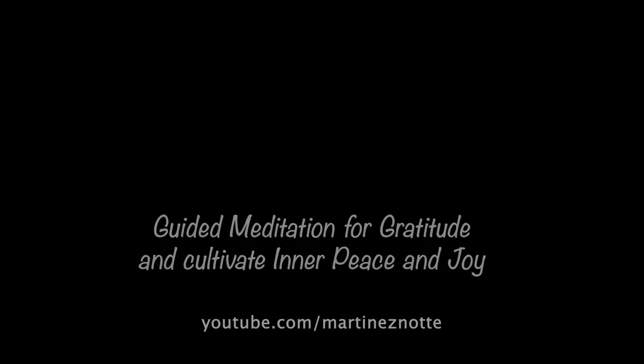Hi, my name is Alejandro Martinez Notte and I appreciate that you take this time for yourself. Begin this meditation by finding a quiet and comfortable place to sit or lie down.